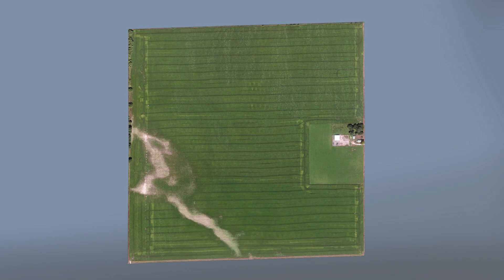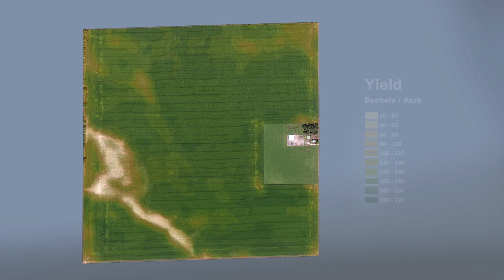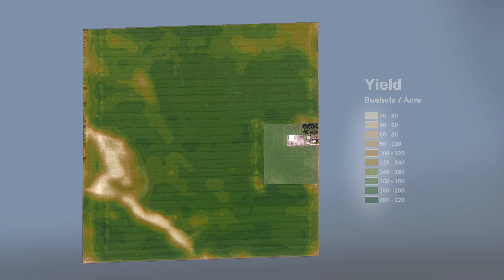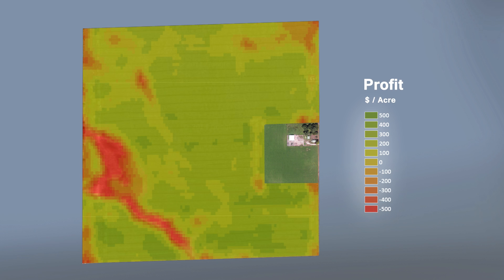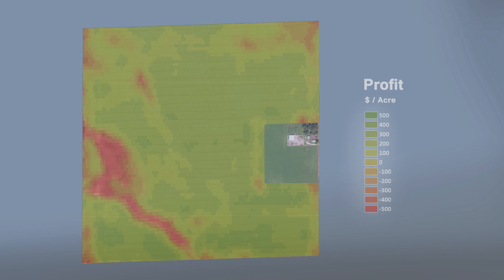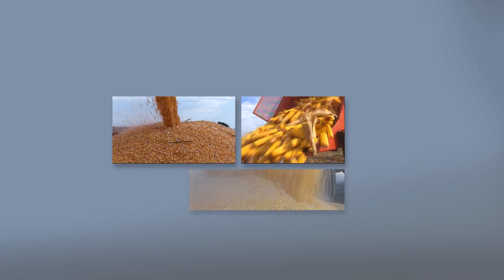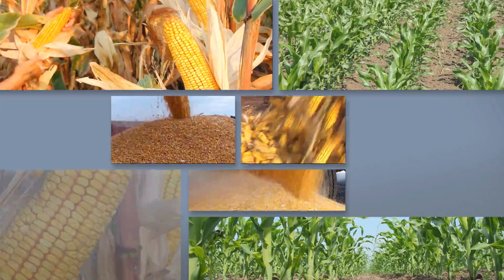For most fields, there is a very real difference between an agronomic plan focused on maximizing yield and a business plan working to maximize profit. AgSolver's profit zone concept is leading a transition from revenue-focused agronomic planning to return on investment-focused agronomic planning.